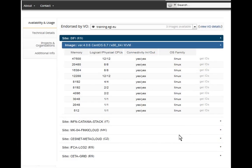After you select the VO, you will get the list of sites supporting this virtual machine image. These include BIFI, INFN Catania, CESNET Metacloud, and others. We suggest you use mainly CESNET Metacloud or the Spanish site BIFI, since those sites have more resources — the INFN site is a small site. After selecting a site, you'll see the available flavors, ranging from a small machine with little memory and one core, up to a large machine with around 48 GB of RAM and 12 cores. For this training, select the smallest one.